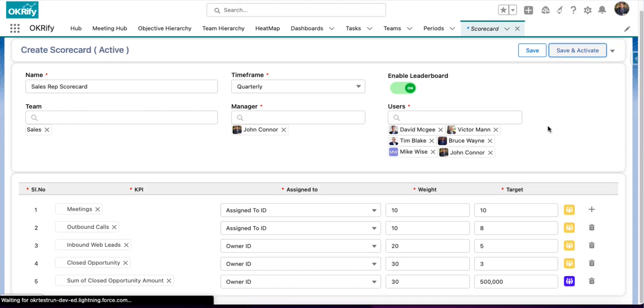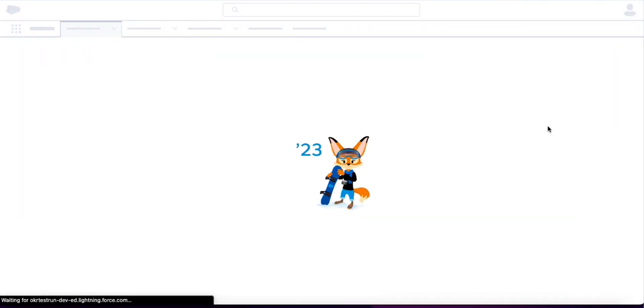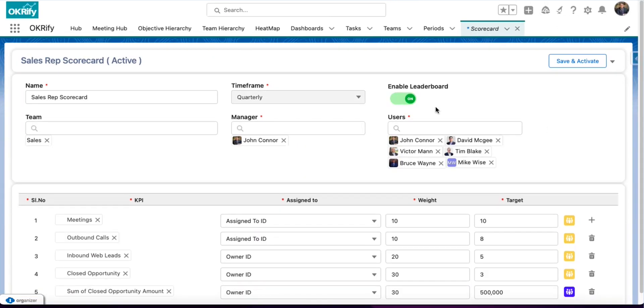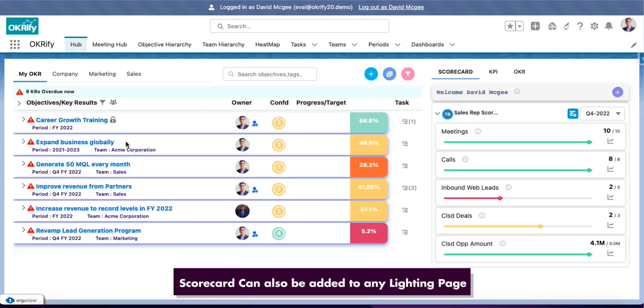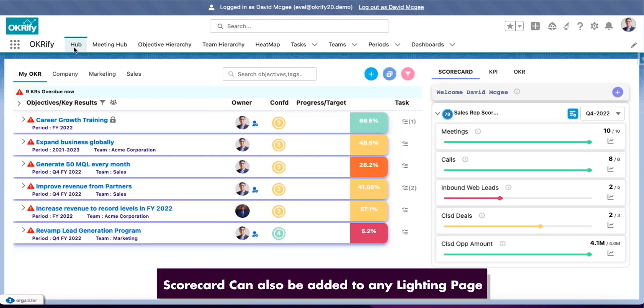Now, I'm going to activate the scorecard. Let's go and see how the scorecard looks for the user. Now, we are in the hub for David McGee user. And you can see the scorecard in the scorecard tab. And here, you can see all the different KPIs for David McGee and how he is performing against the target.